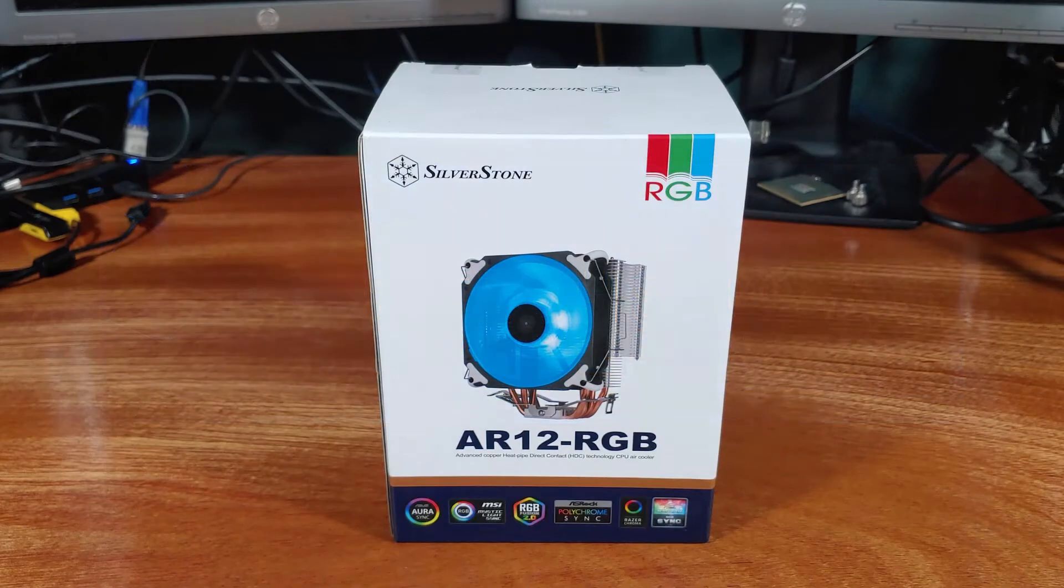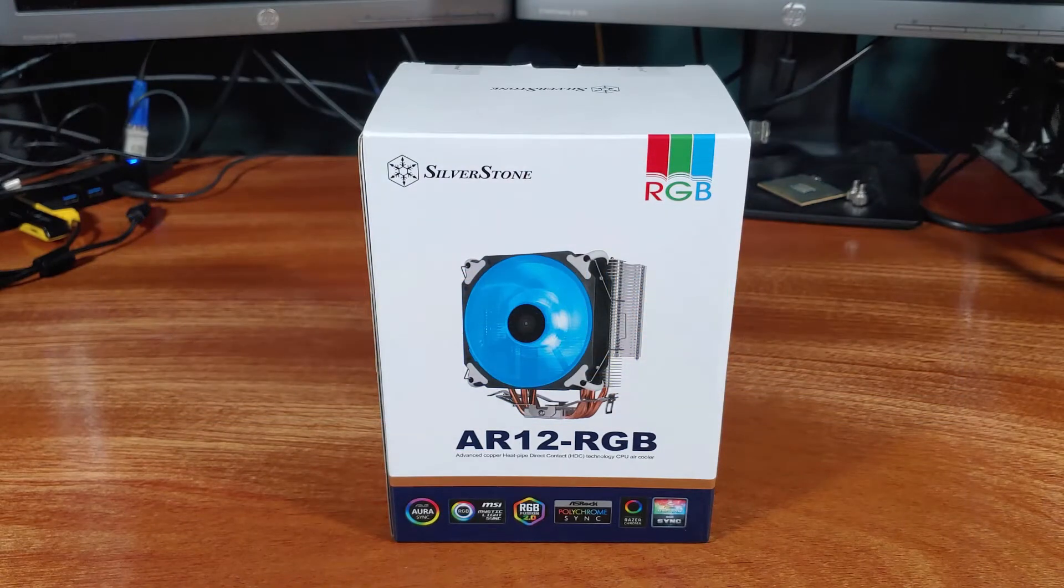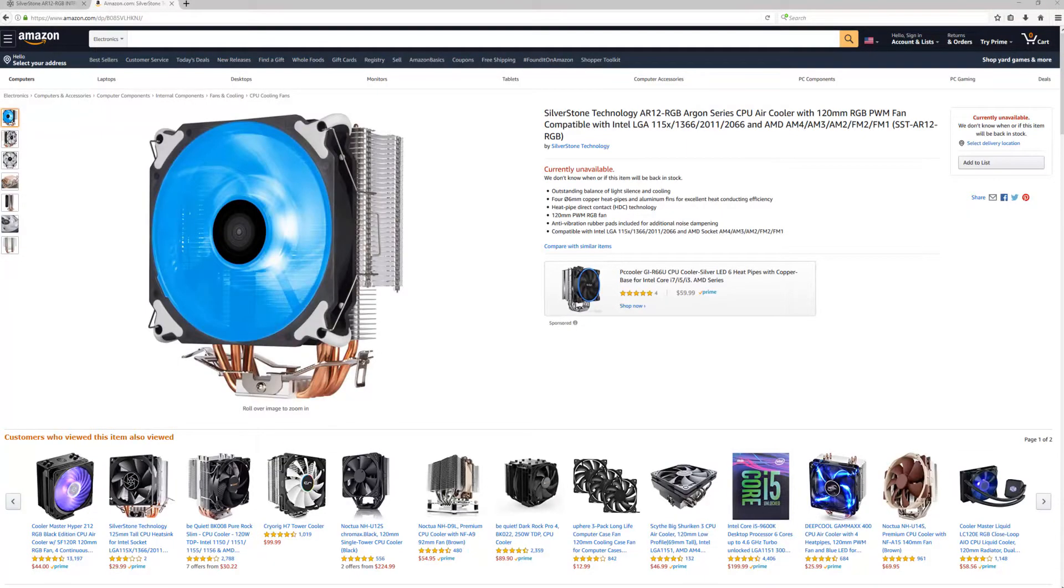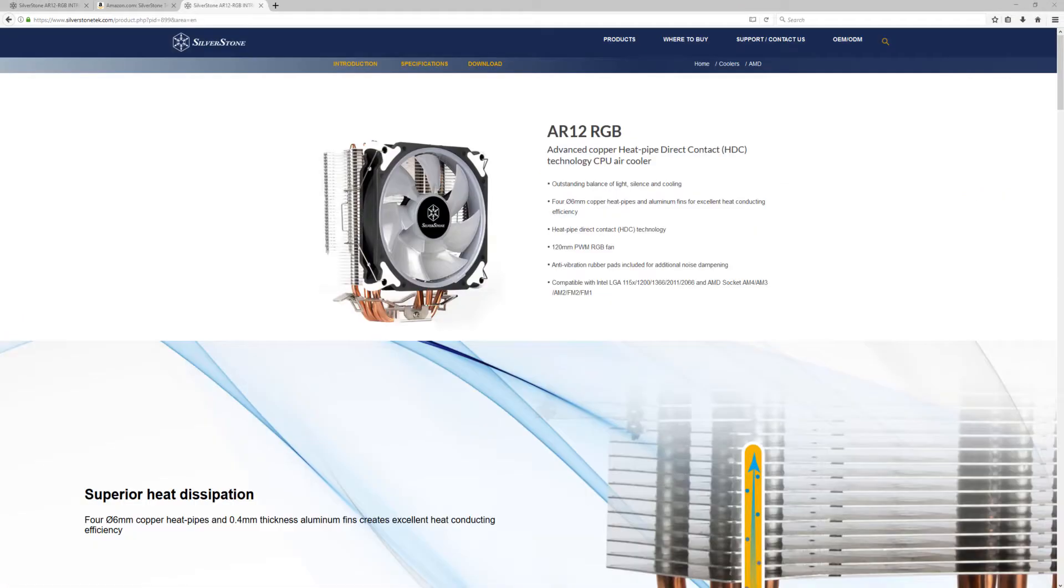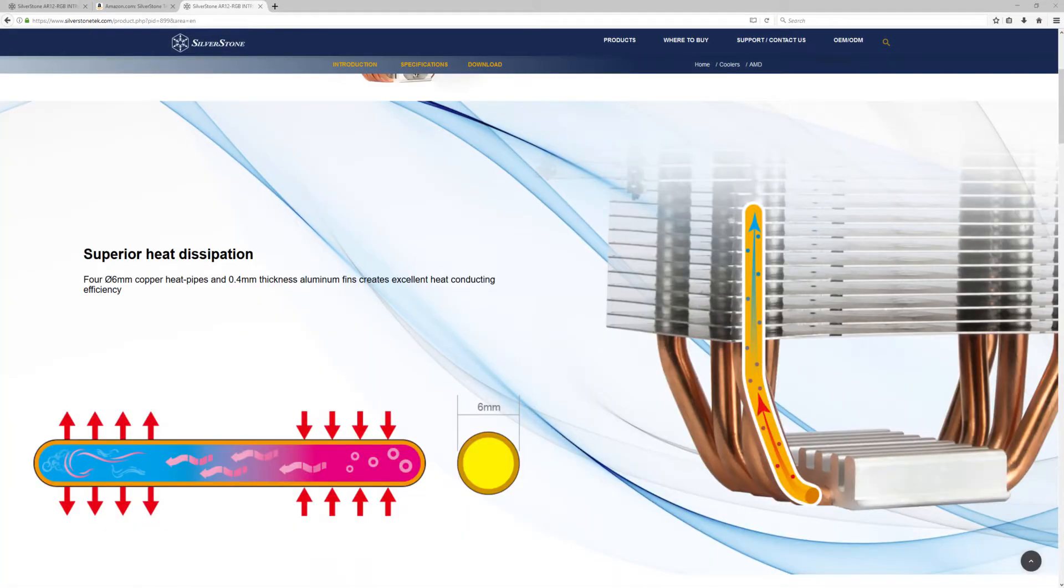Thank you for joining me for another episode of Sam's Tech Stuff. Today I'll be reviewing the newly released Silverstone AR12 CPU cooler.